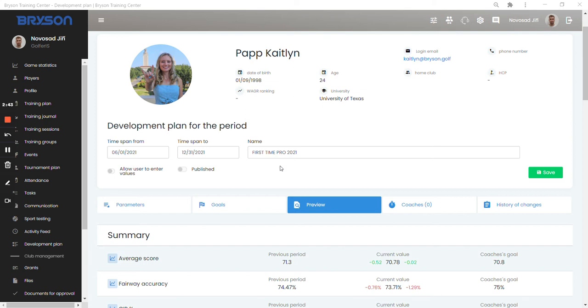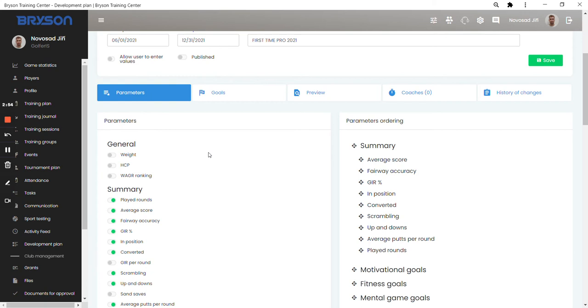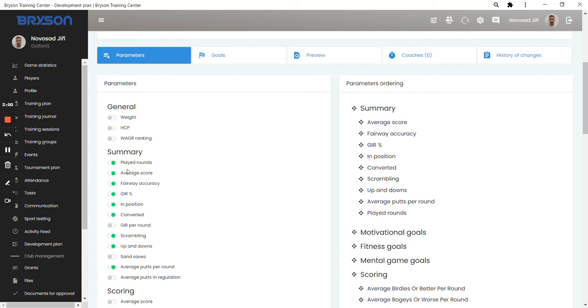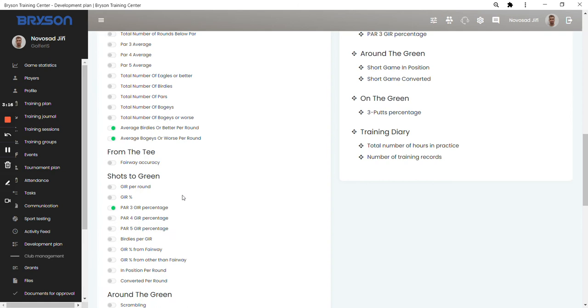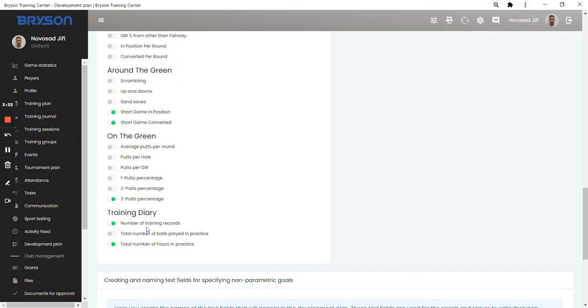It's called the first time pro 2021. First thing they had to do was choosing the parameters after the analysis of the player's game statistics. What parameters they want to follow, what parameters they want to set the goals for. So you're basically setting the parameters easily by clicking on these buttons and all the green buttons means that the parameters are included in the development plan. We can choose from many parameters which we include in the game statistics in Bryson and also in the training diary or training journal.